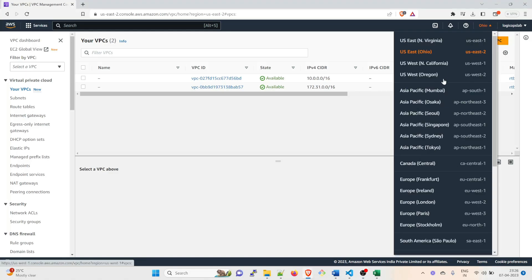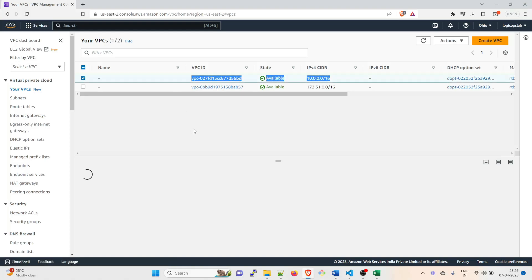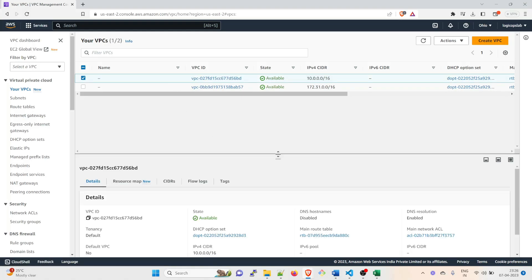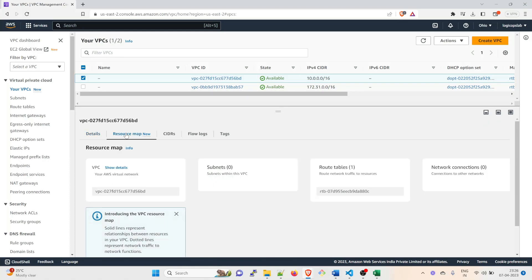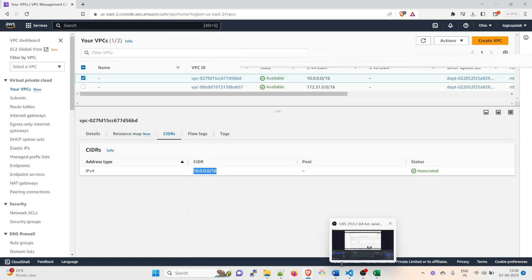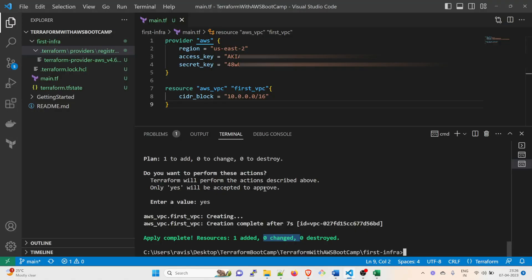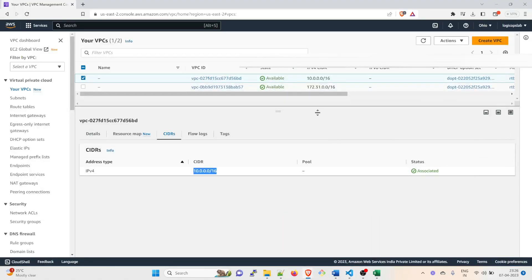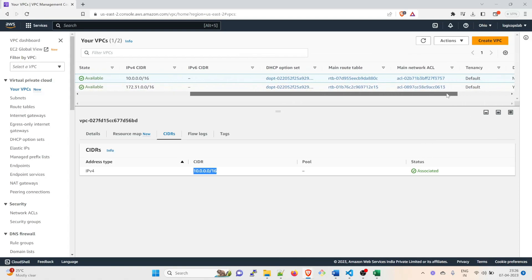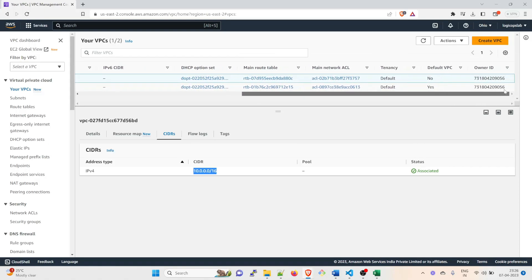And you can just drag it down over here. Resource map, CIDR range - which is what we gave in the code, which is this - and resource type is aws_vpc, us-east-2. These are the access key and the secret key. So this has been created.